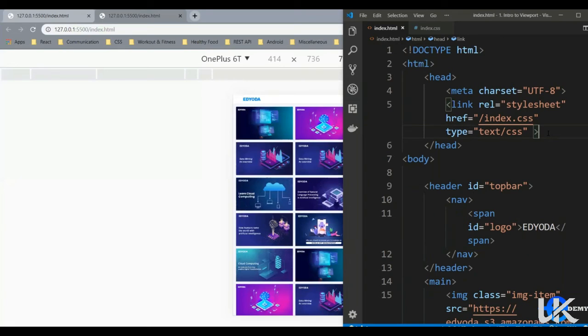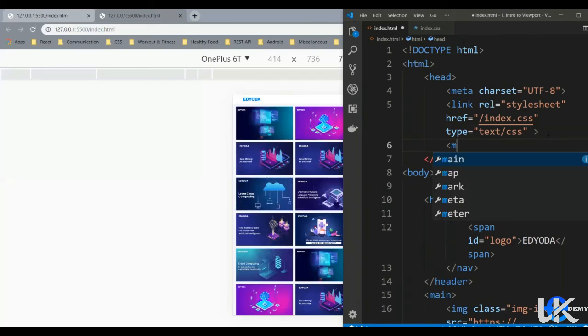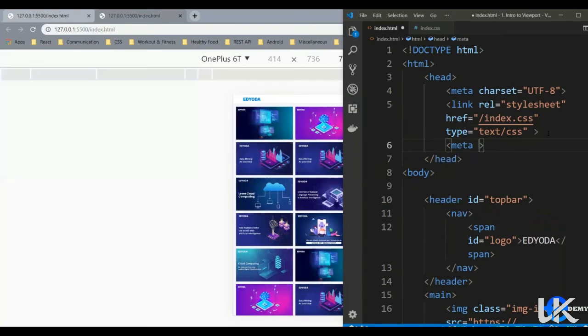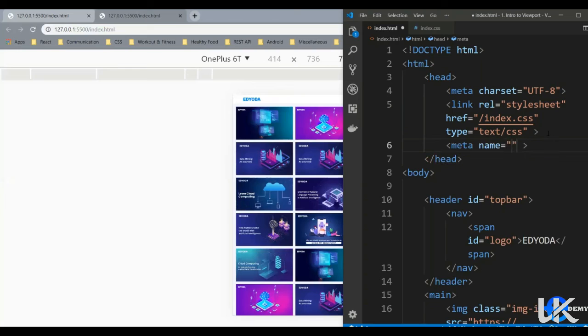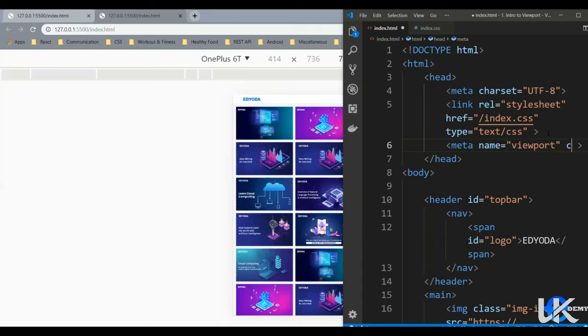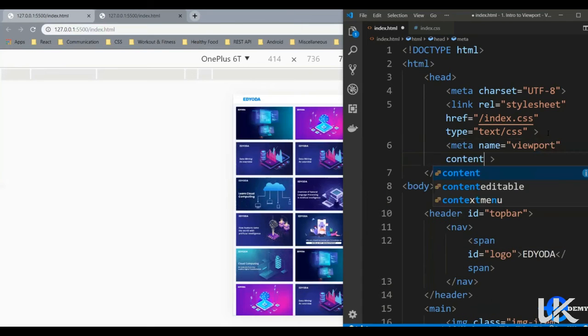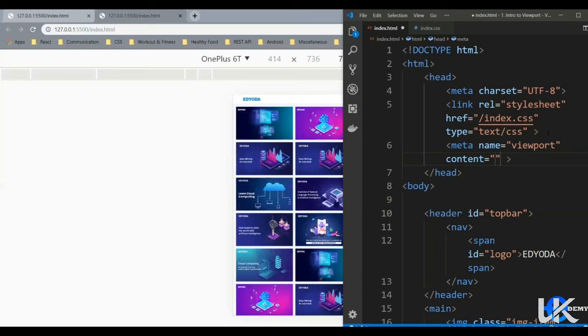This meta tag accepts a property name and accepts a value viewport for that. It accepts another property content, and inside this content we define rules how to scale and size our web page content.